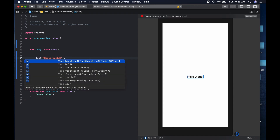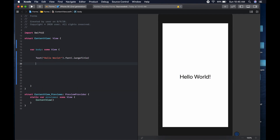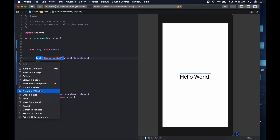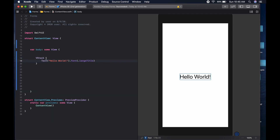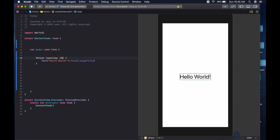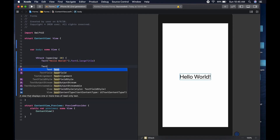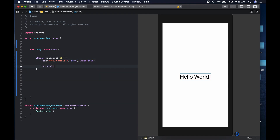First things first, we could make this large — so we say dot font and dot large title, which is the largest preset. After that, we should put everything in a VStack. We command click and put it in a VStack, giving it an initializer with spacing of 20. Then we come down here and add a text field.